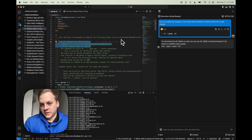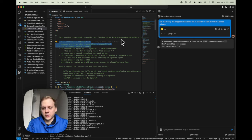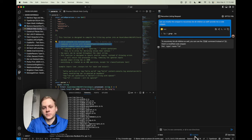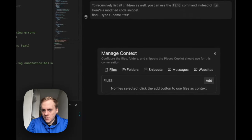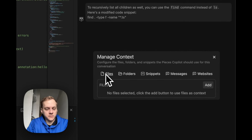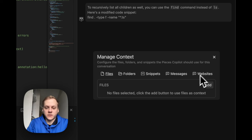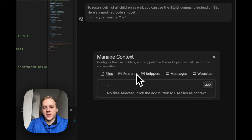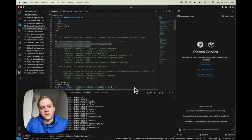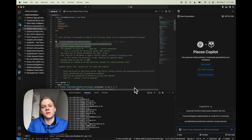Moving on to the next portion, I'd like to show the context selector. The context selector is a place where you can add anything you want as context. Opening it up, you have files, folders, snippets, messages, and even websites. Using this menu, you can add just about any developer material to your context. We've shown the Ask Copilot feature on files, folders, snippets, and within your terminal.